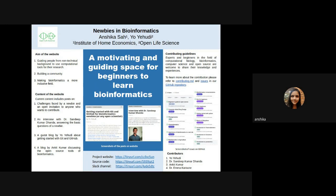Therefore, with the help of my mentor, Yo Yehudi, as a part of Open Life Science, I have created the website, Newbies in Bioinformatics.